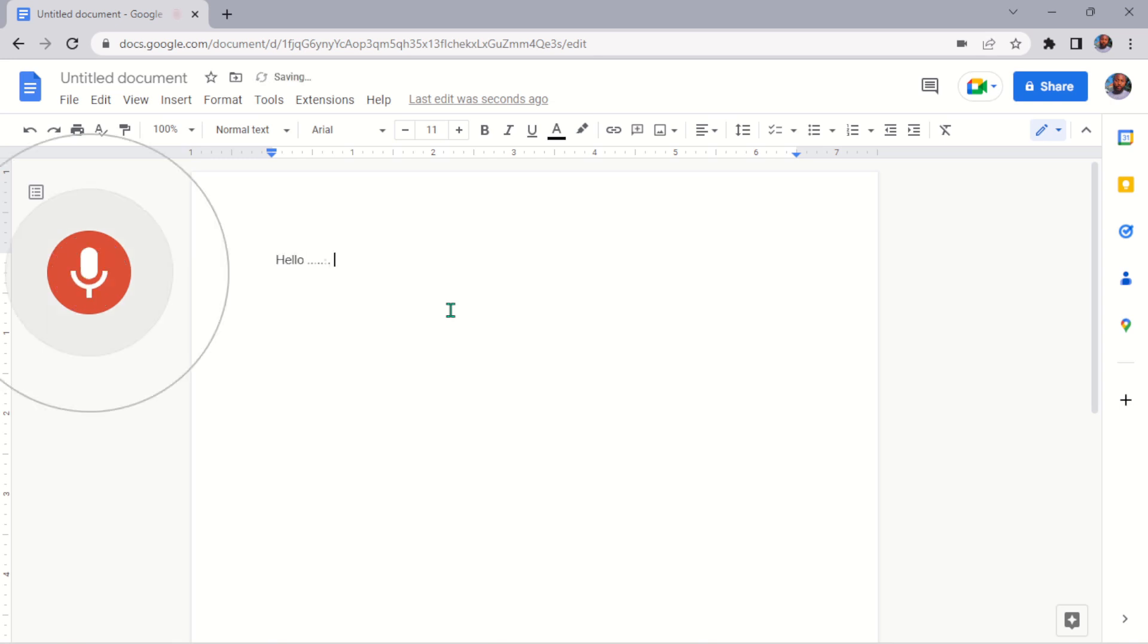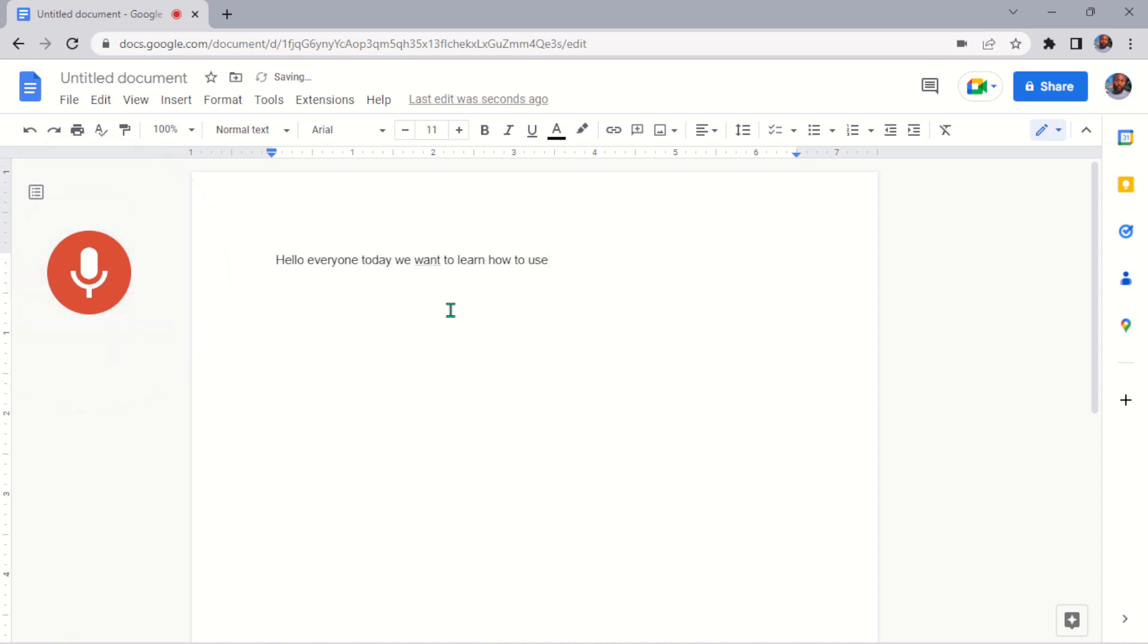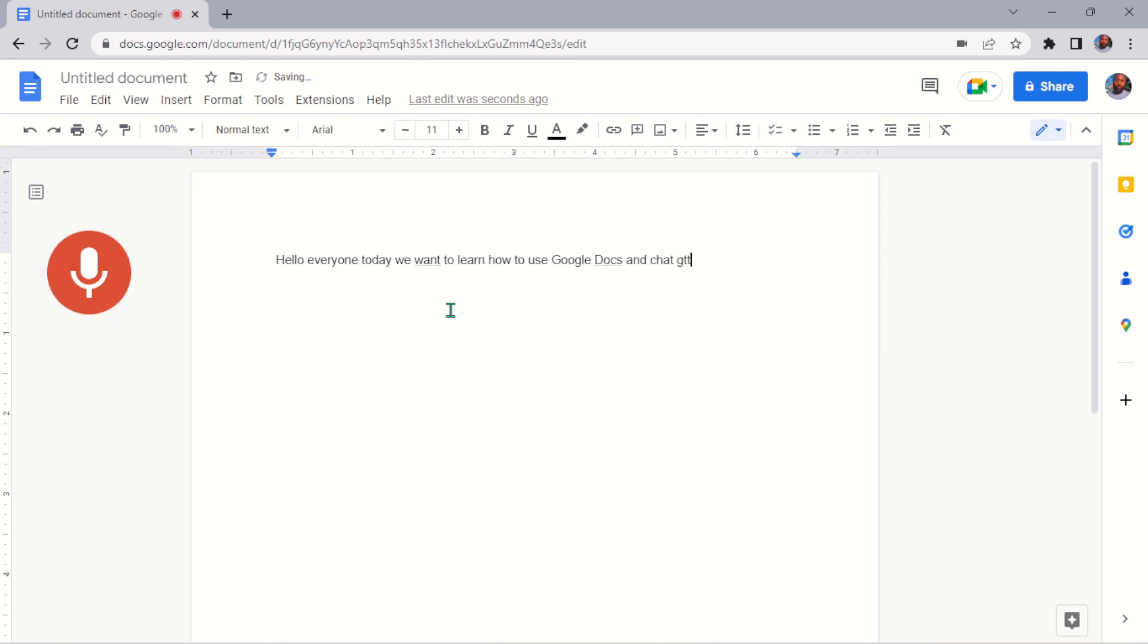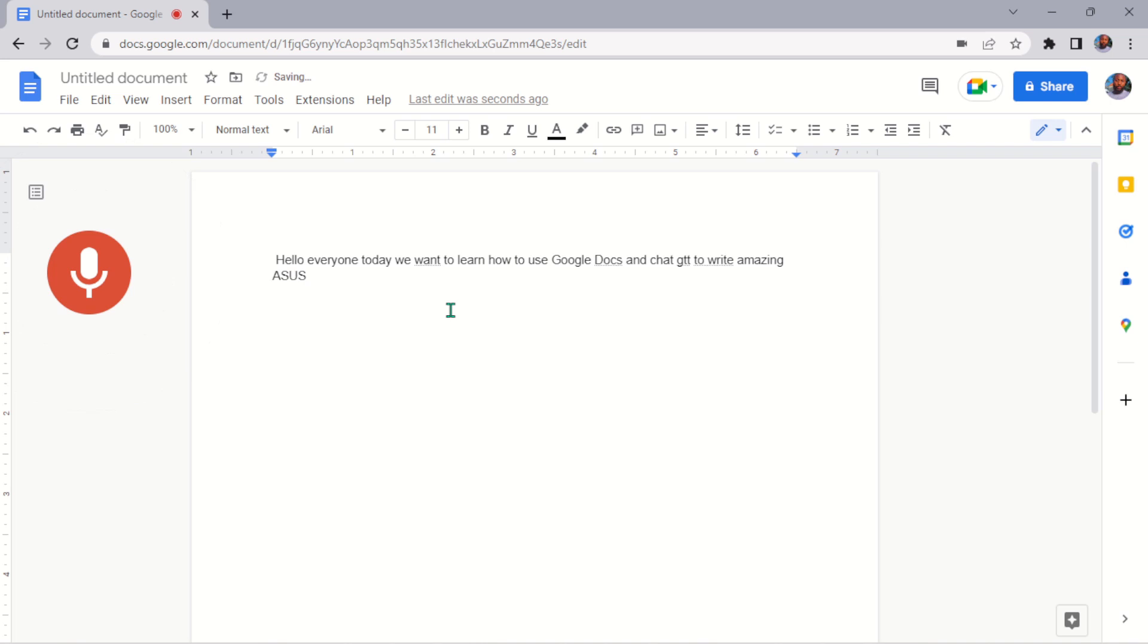Hello everyone, today we want to learn how to use Google Docs and ChatGPT to write amazing essays, personal statements, etc.